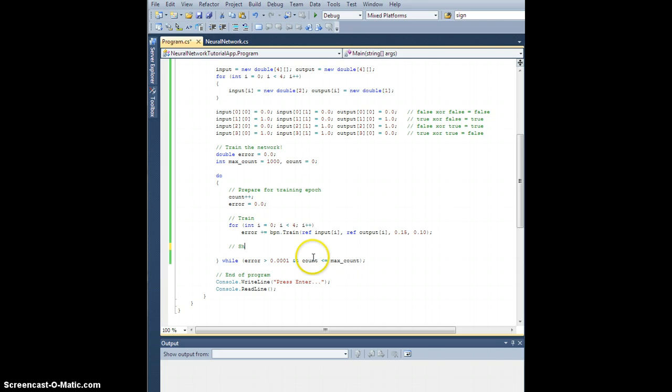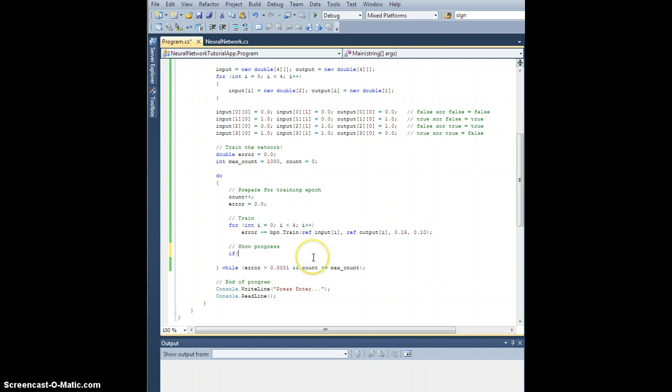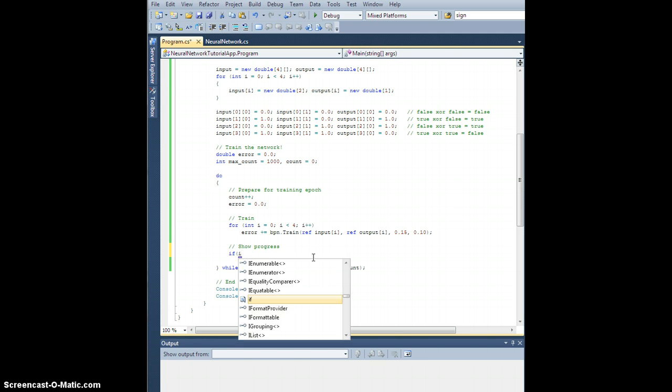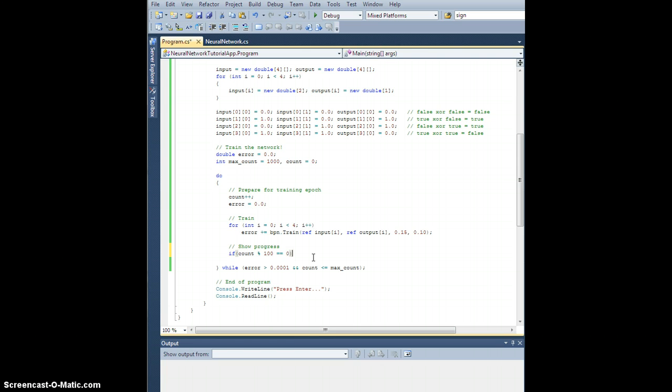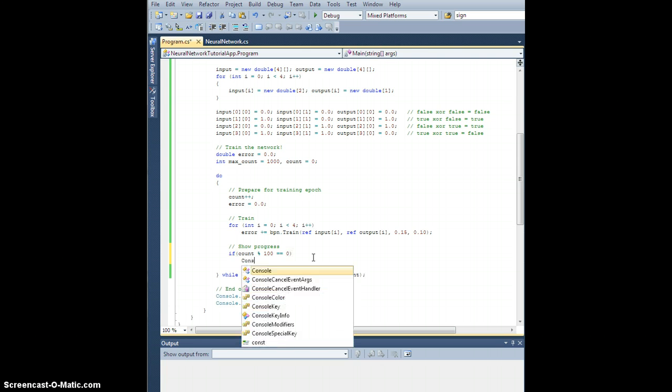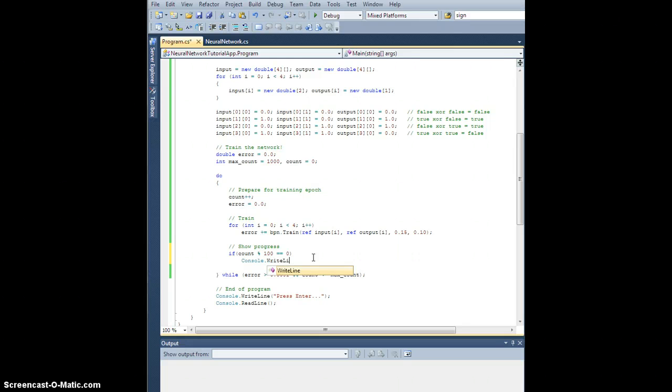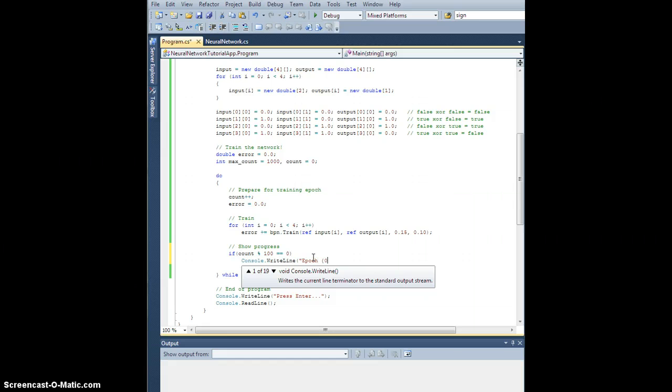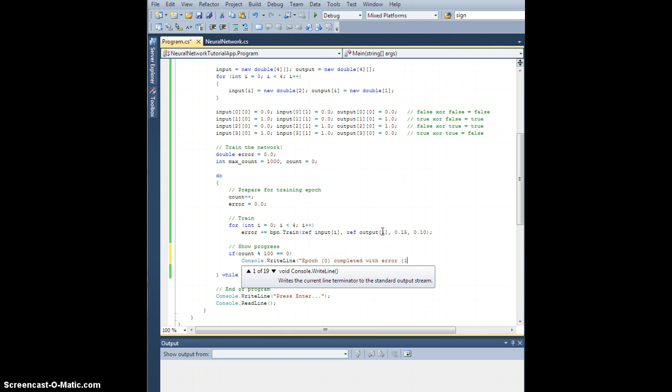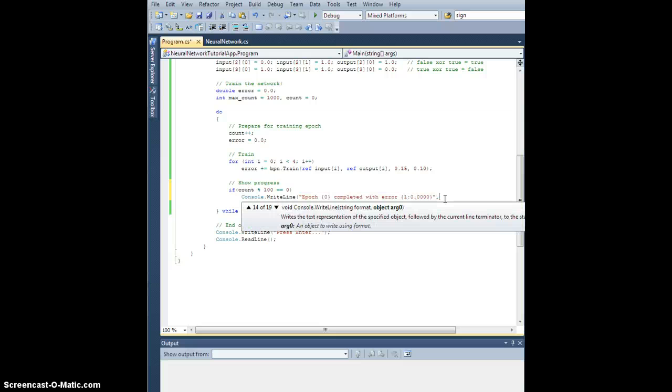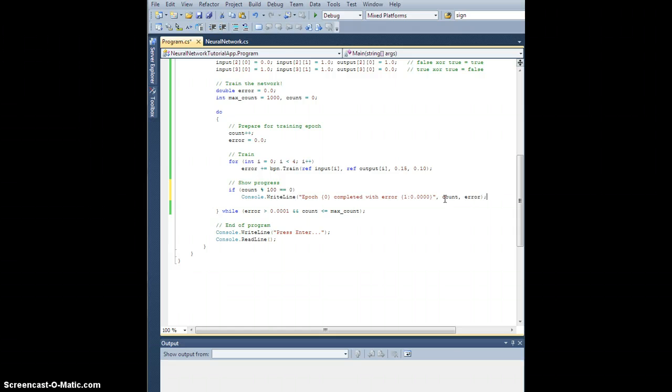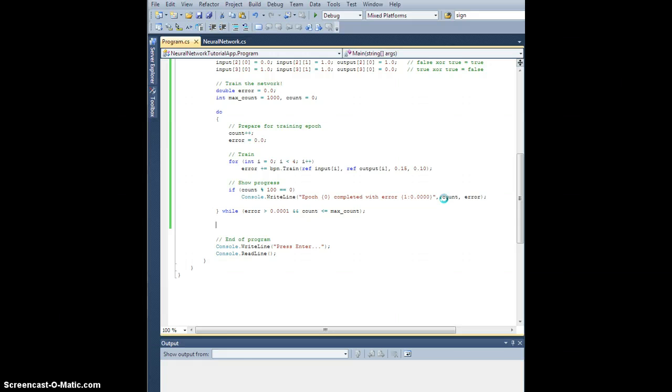And let's go ahead and show progress just every once in a while. So let's say if count mod 100 is 0, then let's print out to the console the following: epoch, and then an integer completed with error whatever. And I'll show it to one, two, three, four. What's our error? Four decimal places. So let's do that. And then I need to give it count and error. So that should do that. So let's run this and see what happens.